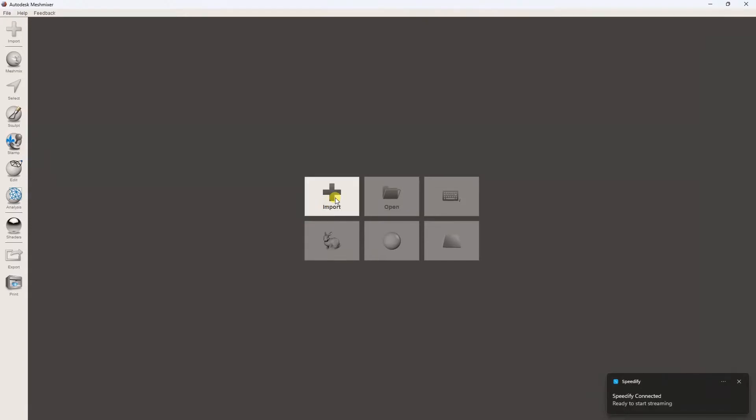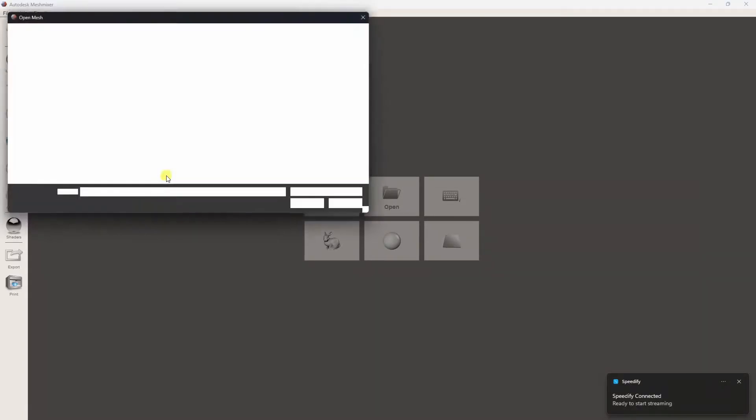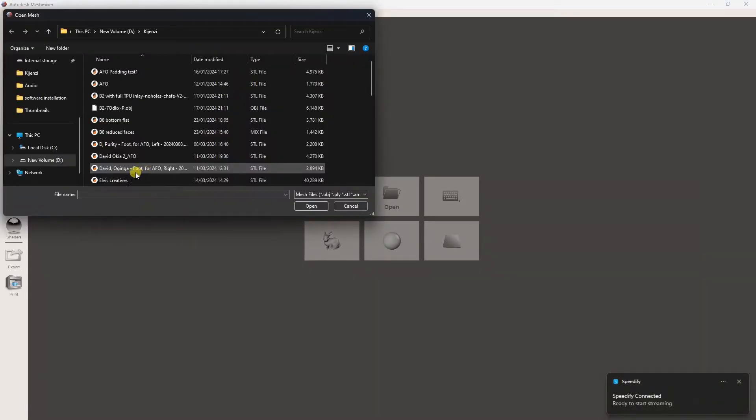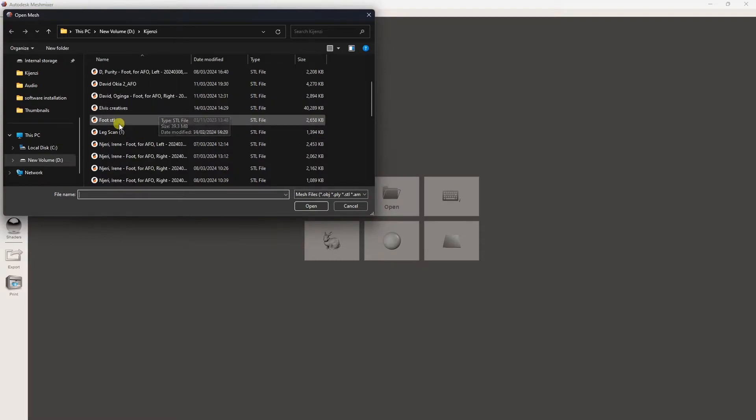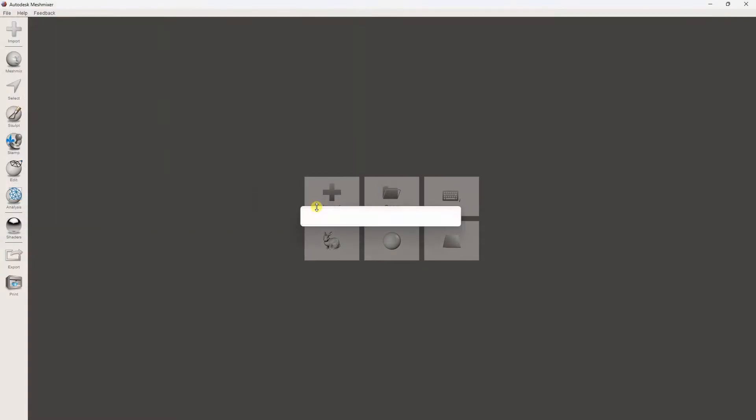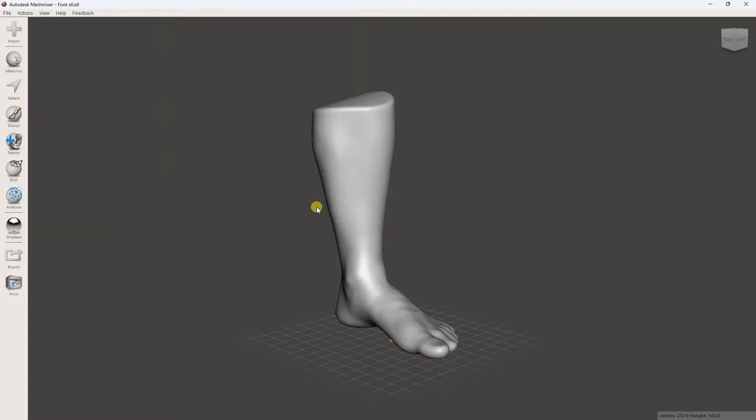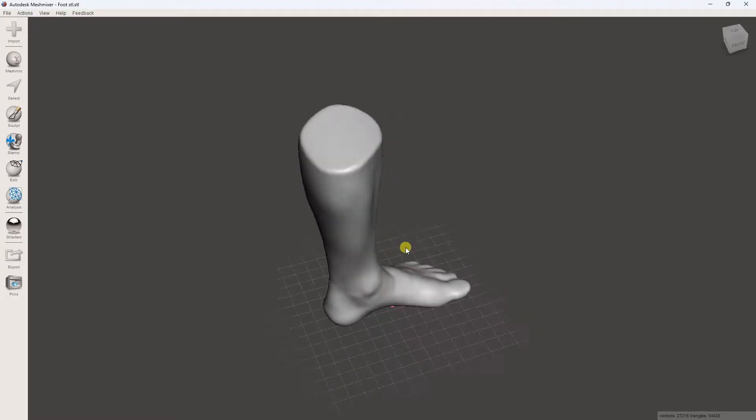Hello, welcome to this tutorial where I'll demonstrate how to model an ankle-foot orthosis using MeshMixer software. Let's dive in.